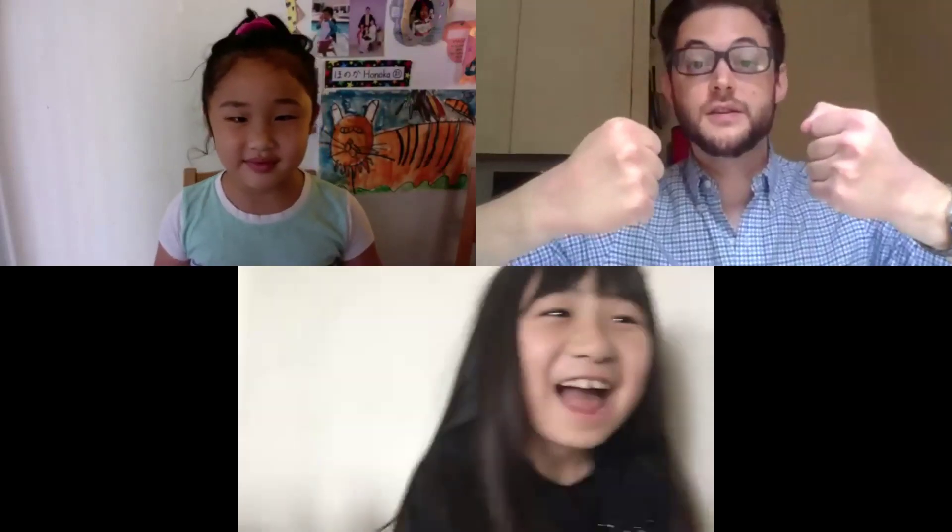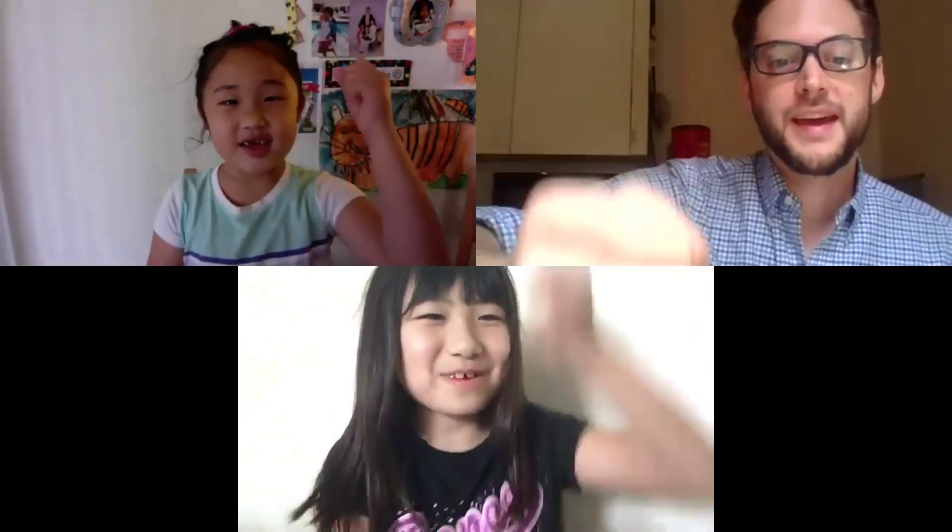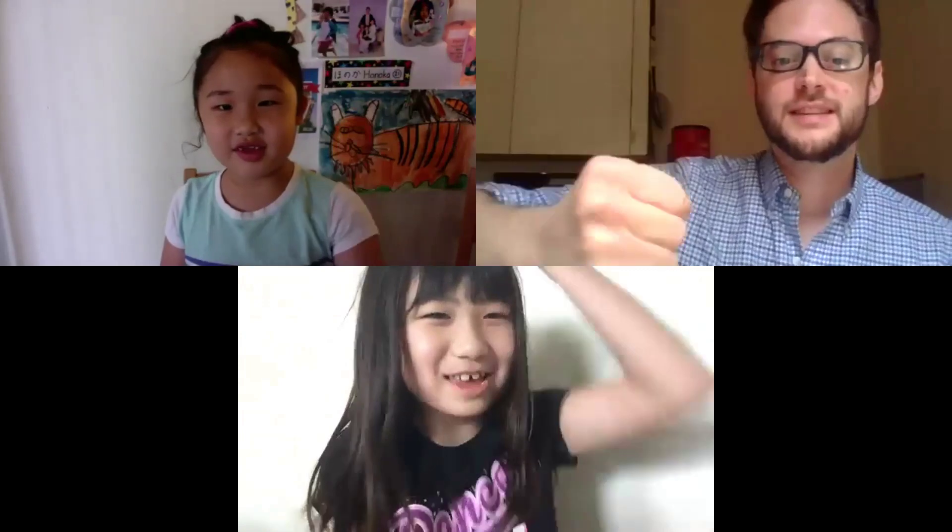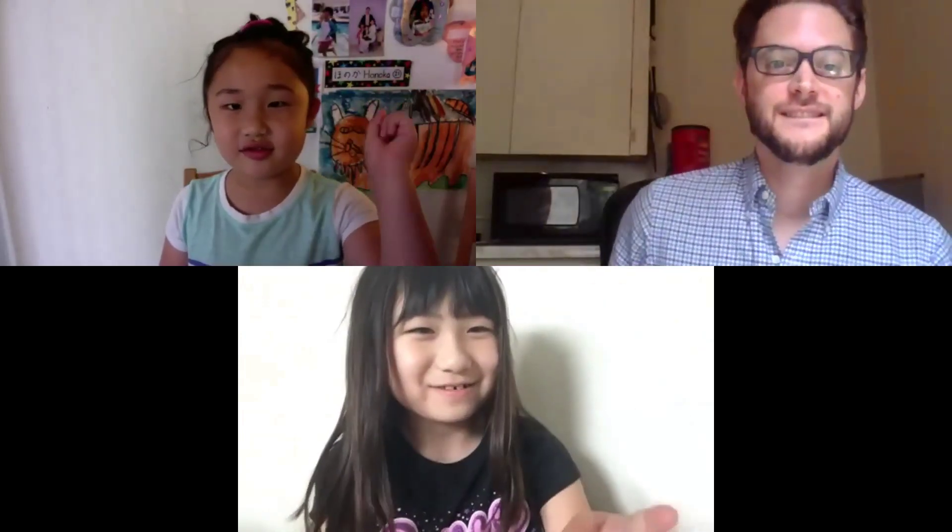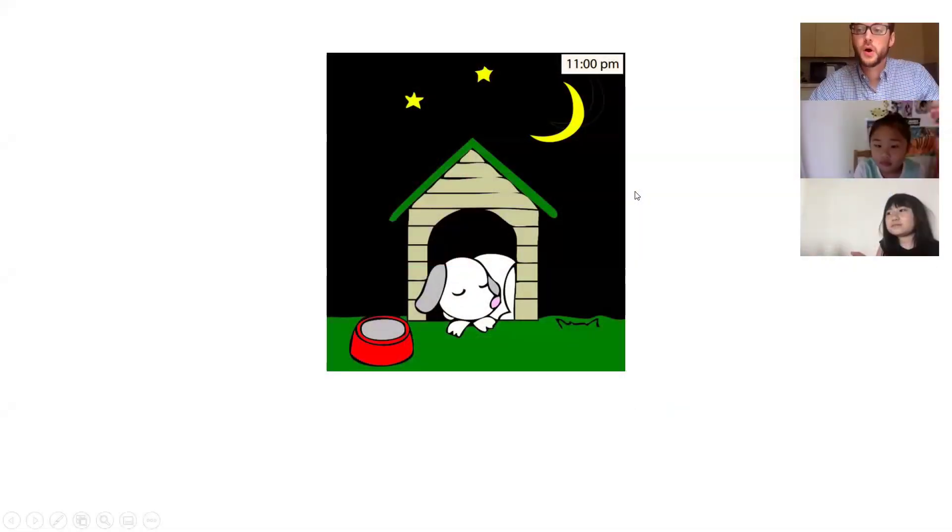So today is Honoka or Sayana. Do either of you want to be class superstar? Yes! Yes! Yes! Okay, since you both said yes, that means we gotta do rock paper scissors shoot.